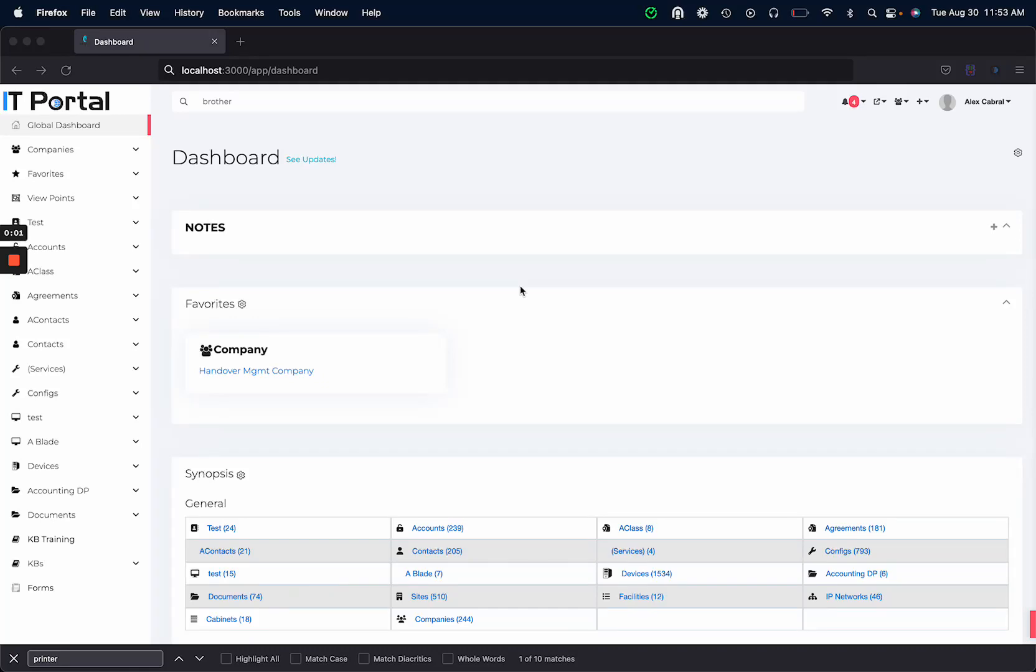Hi and welcome to another IT Portal training video. In this video we're going to cover our new network discovery process. We've set up a process using SNMP that allows you to scan your networks and import those devices that are found.